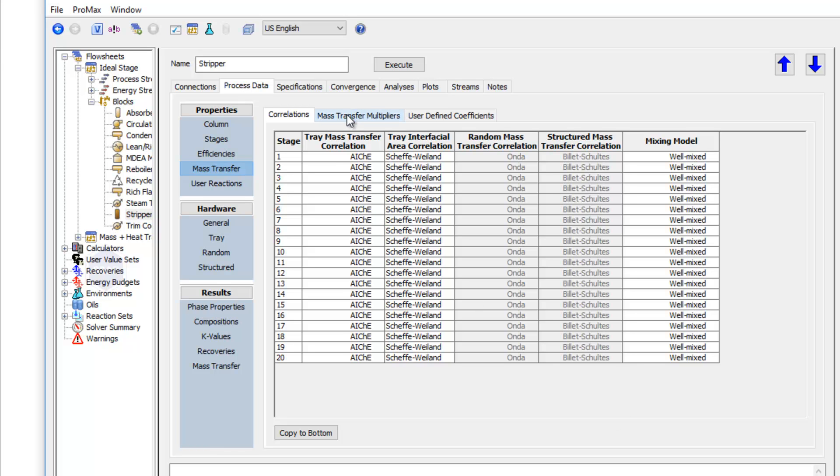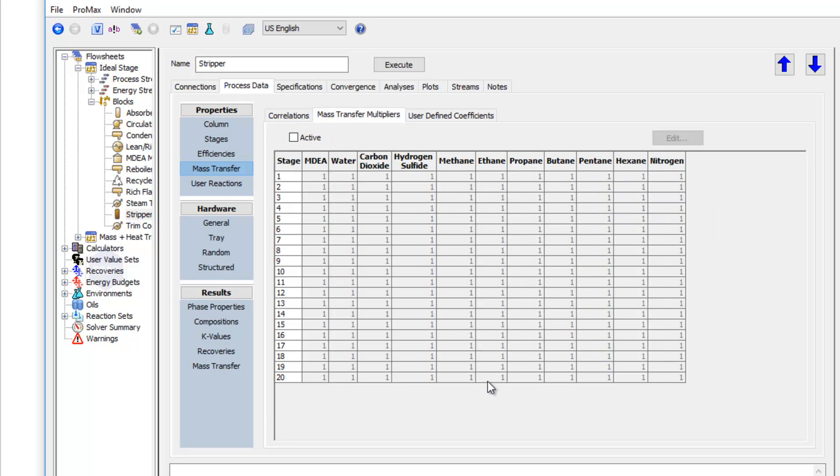And I'll also show you the second tab here, these mass transfer multipliers. These multipliers allow us to adjust the mass transfer of each individual component on each stage. And so these are more multipliers that we have to allow us to adjust our predicted performance within this model. And so that's some behind the scenes information for you.